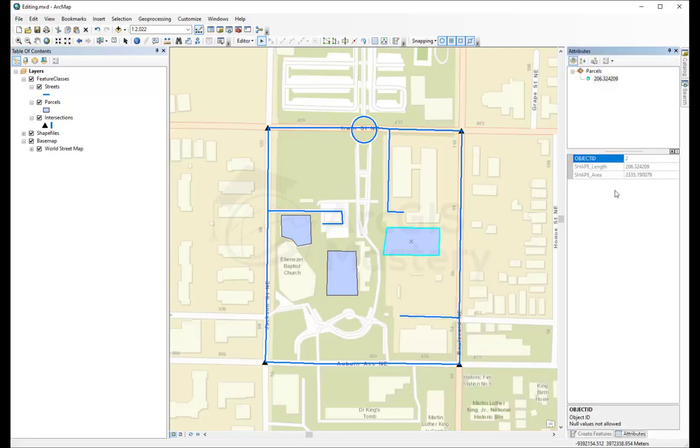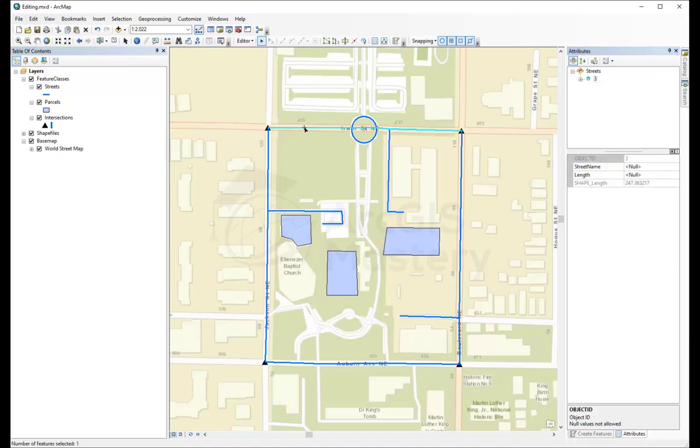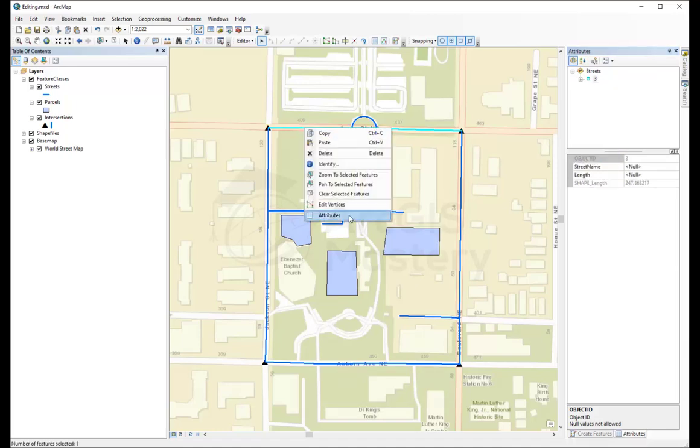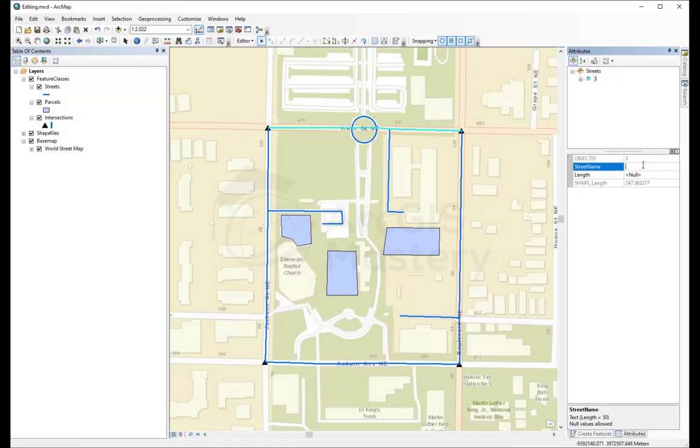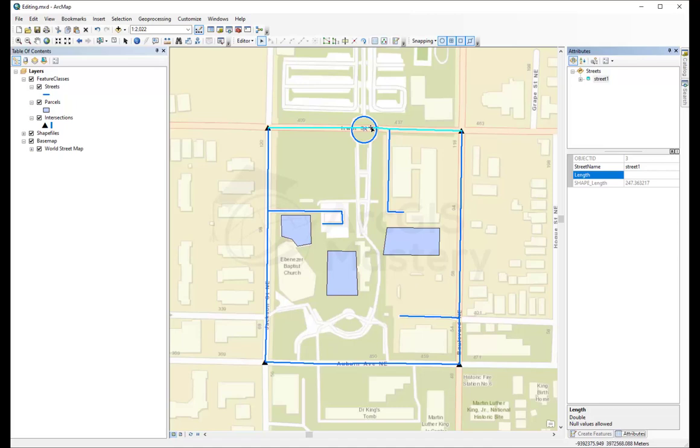So you can come here and edit any fields you have. For example, this line here, let's call this street, street1. Right-click, attributes, name. I'm going to call this street1. I'm going to copy it. And now this is street1. That's the name of the street.